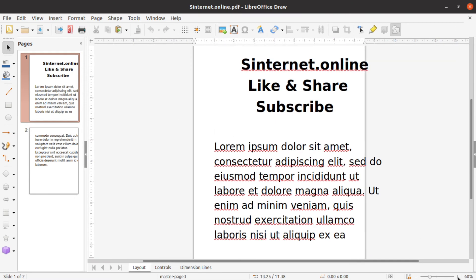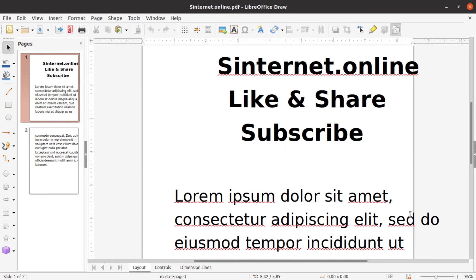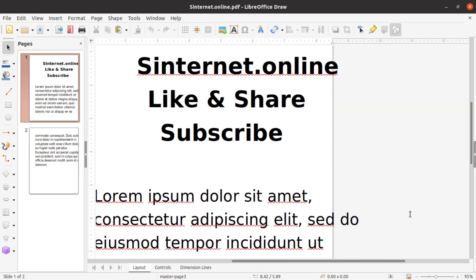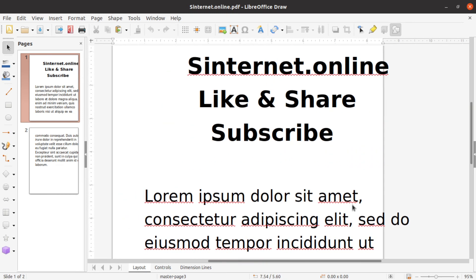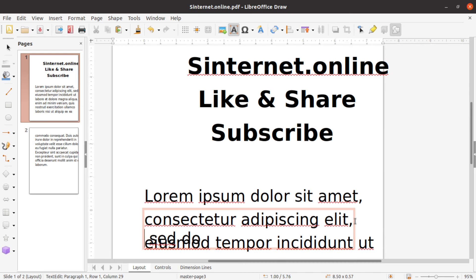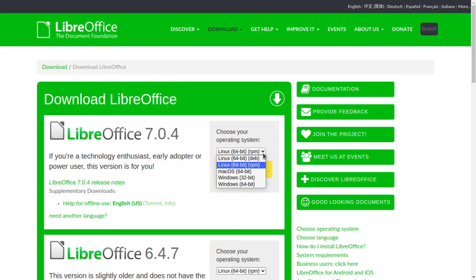LibreOffice Draw is made for creating and manipulating objects. So you can easily edit non-text things too, like images, colors, headings, and so on. When you finish up editing, don't use the typical save option. Instead, go to the File menu and choose Export as section to find the PDF option. The LibreOffice Draw is available for Windows, Mac, and Linux.